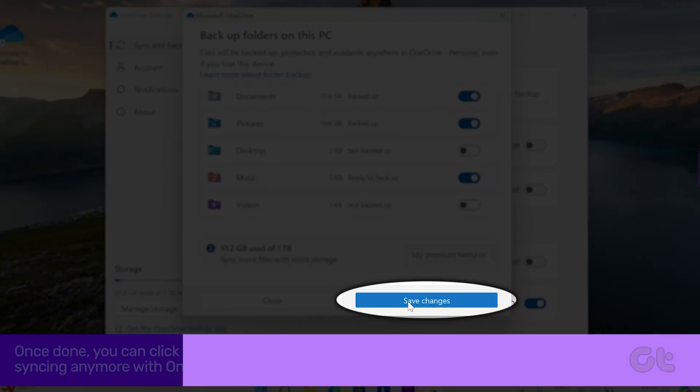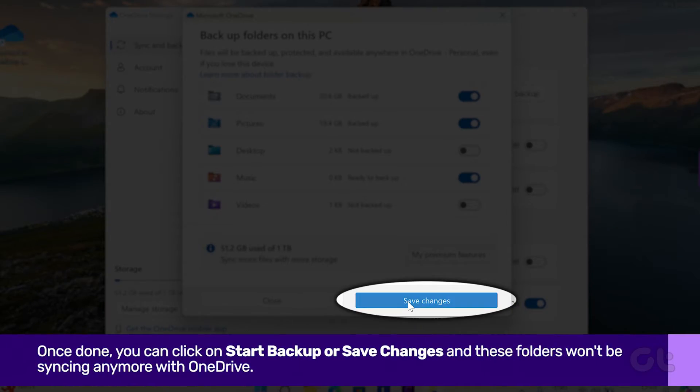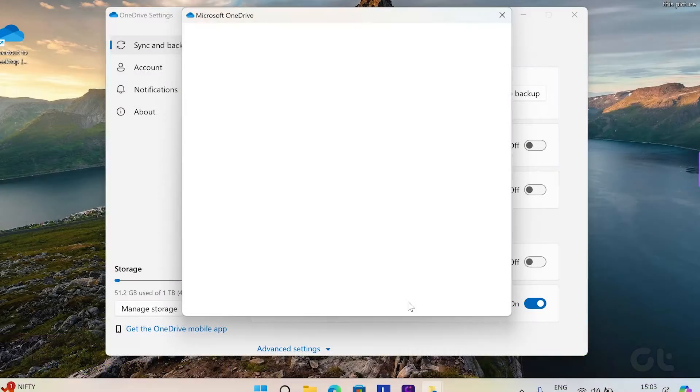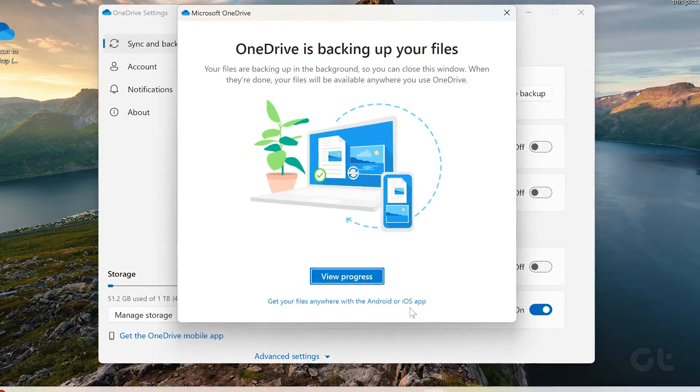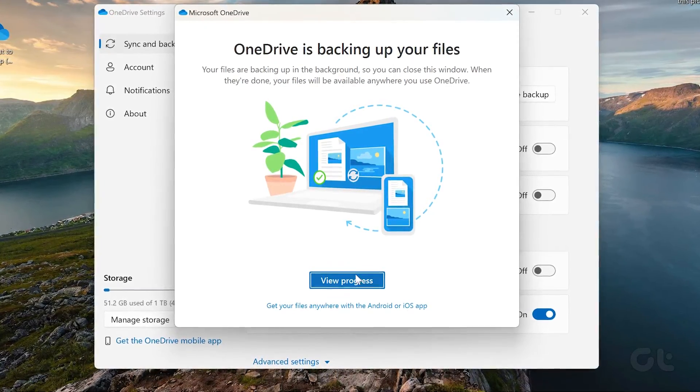Once done, you can click on Start Backup and that's it. These folders won't be syncing anymore with OneDrive.